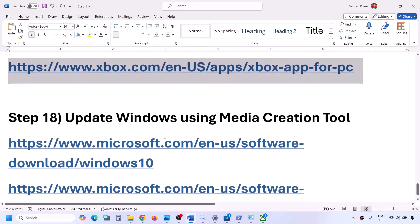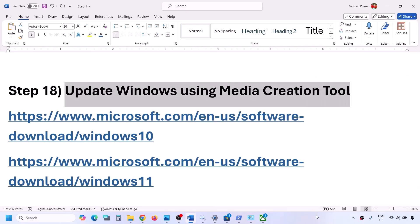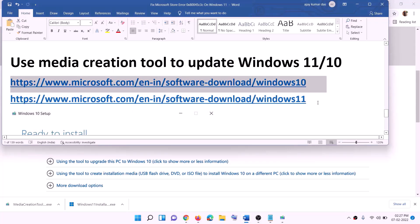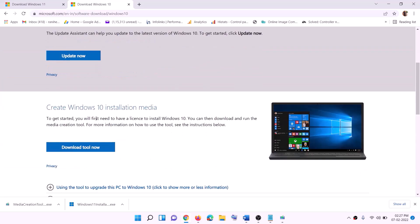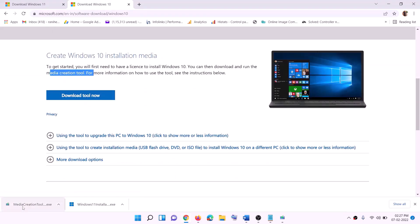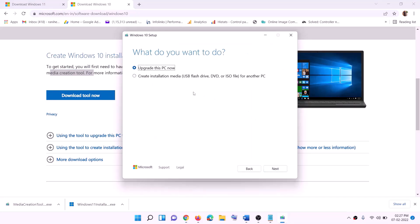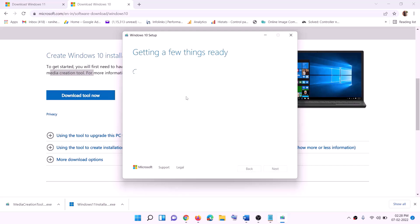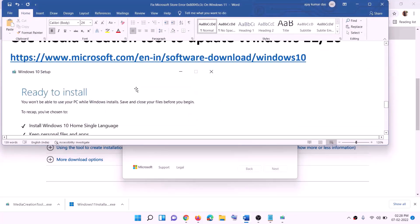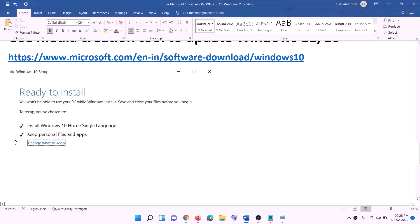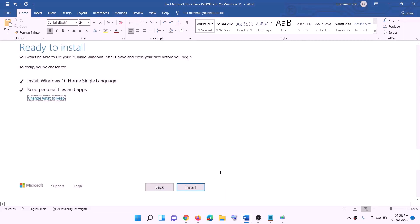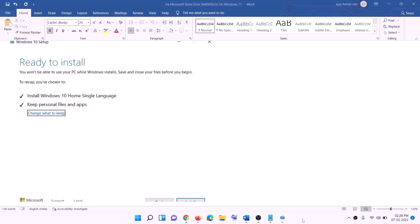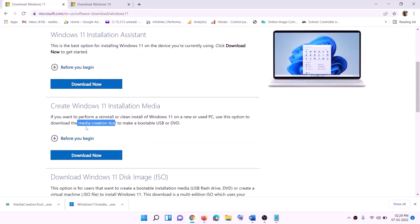If nothing is working, you can update Windows using the Media Creation Tool. If you have Windows 10, copy the Windows 10 link from the description; if Windows 11, copy the Windows 11 link. For Windows 10: go to the website, click 'Download Tool Now,' run the exe, click Accept, keep 'Upgrade this PC now' selected, click Next. It will start downloading Windows 10 with the latest updates. Before installation, you'll see a 'Ready to Install' screen — the option to keep personal files and apps will be checked by default so you won't lose data. Click Install.